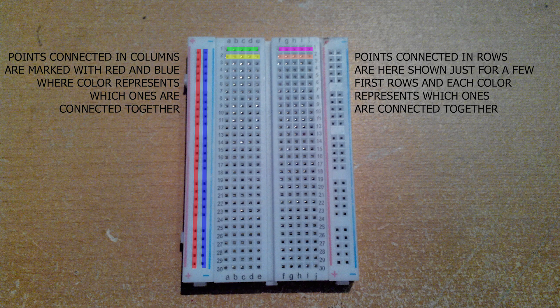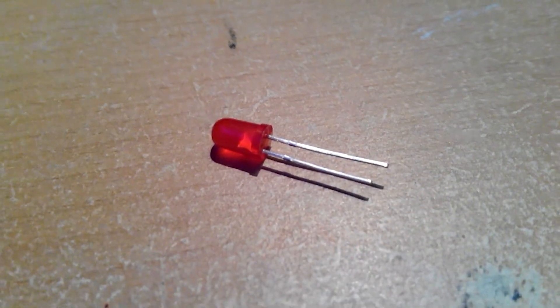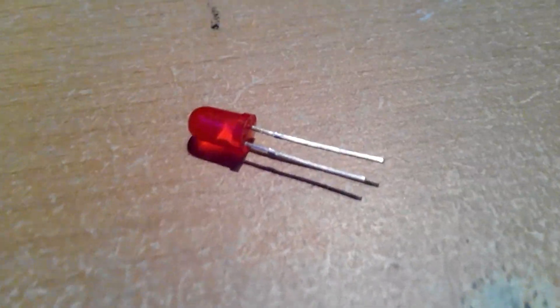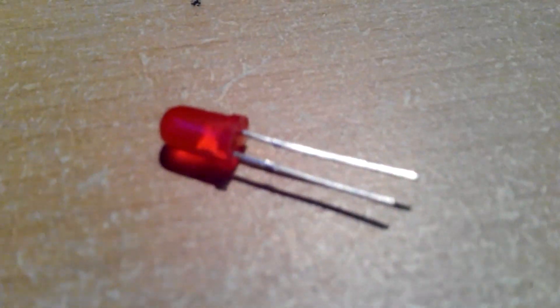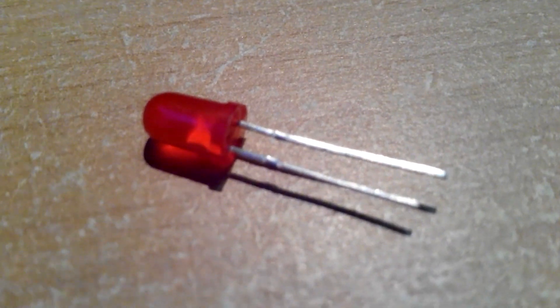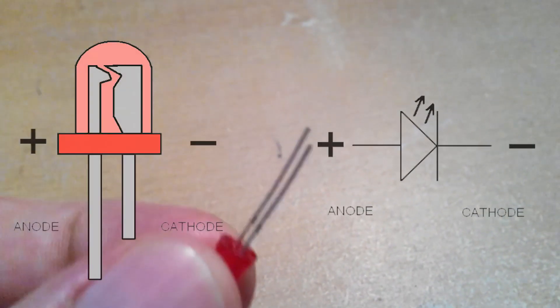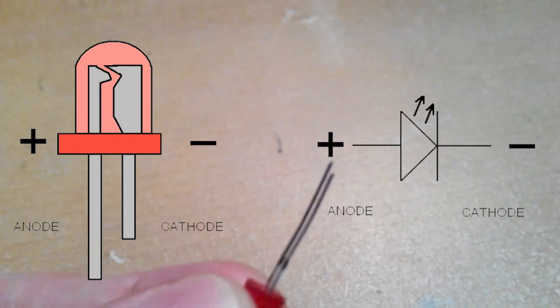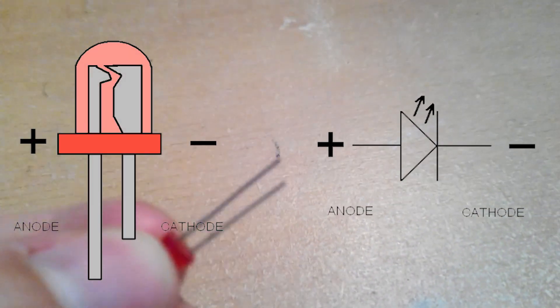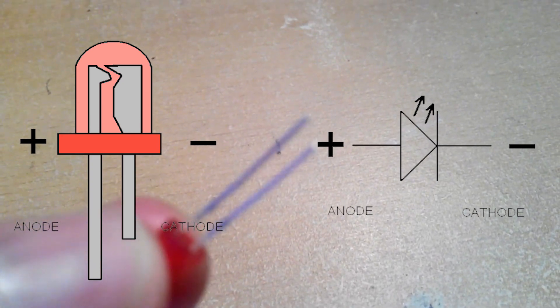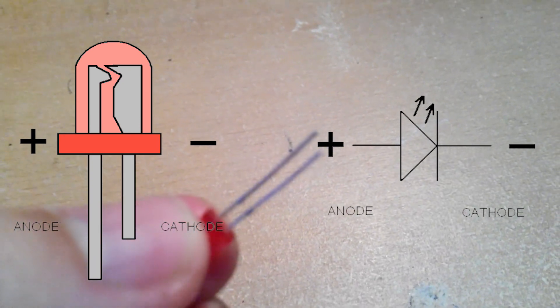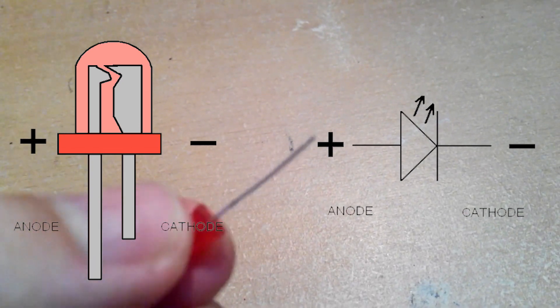As you already saw, I'm using a red LED. The thing you need to remember about LEDs is that the longer leg is the anode, or plus, and the smaller one is the cathode, or minus, like presented in this picture.